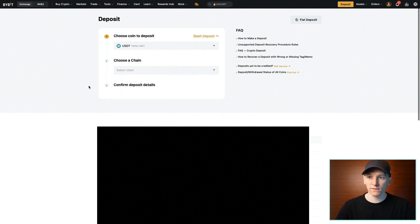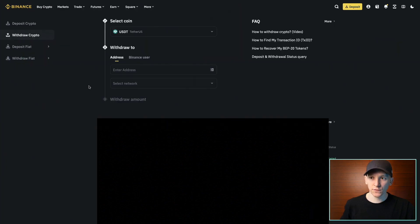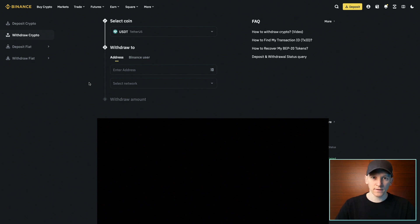We're going to go over to the other centralized exchange and choose a chain to send it on. If someone else is sending you the USDT or other stablecoin, you just have to ask them which chain they want to send it on, or maybe they'll tell you. Then you can choose the deposit address for that chain.